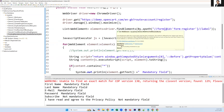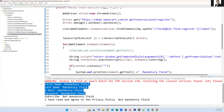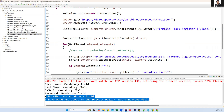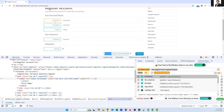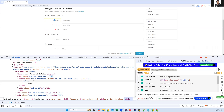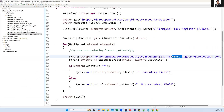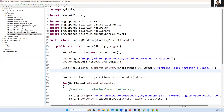We can handle pseudo elements using JavaScript executor. Looking at the results, the first four fields are mandatory fields and the rest are not mandatory. If the star mark appears after the label, specify 'after' instead of 'before' in the script — the rest of the logic stays the same. This is how we can handle pseudo elements and find mandatory fields in a particular form.